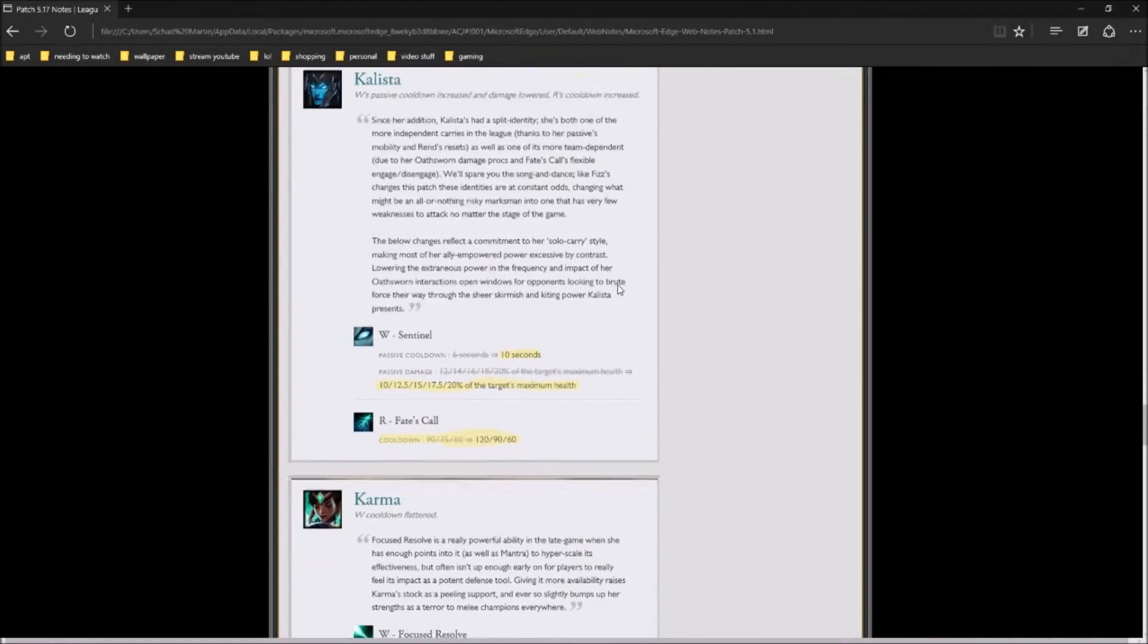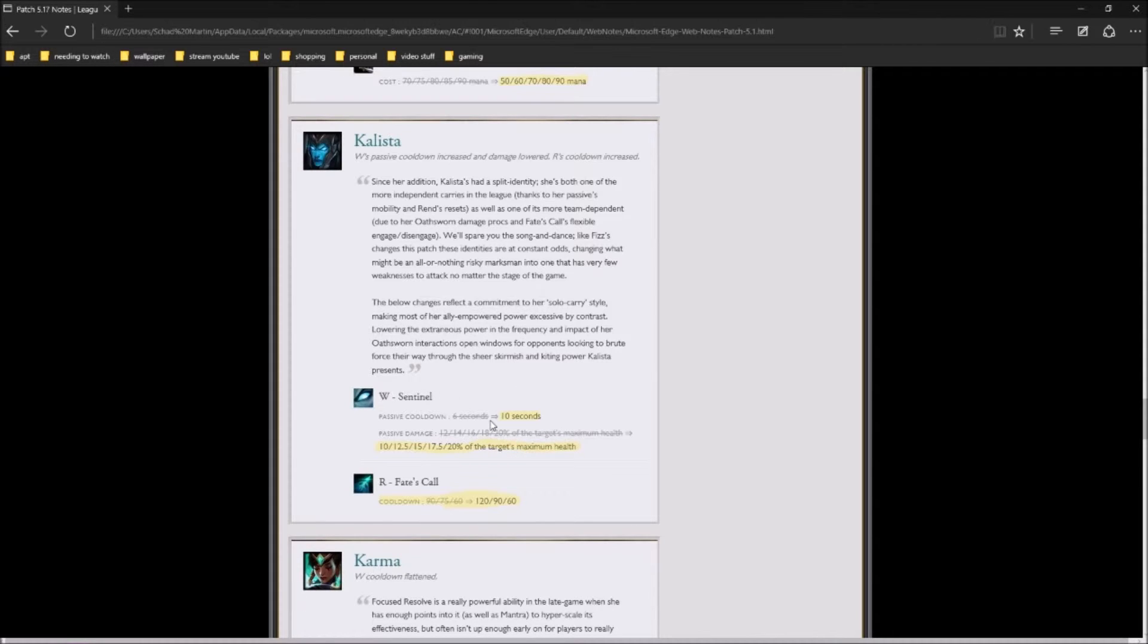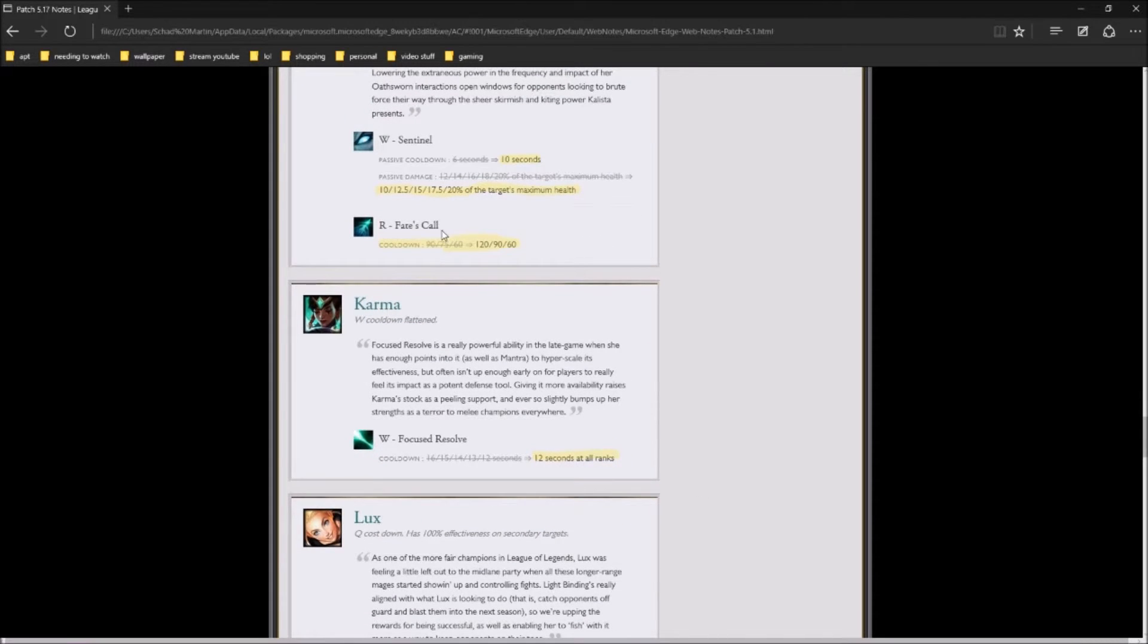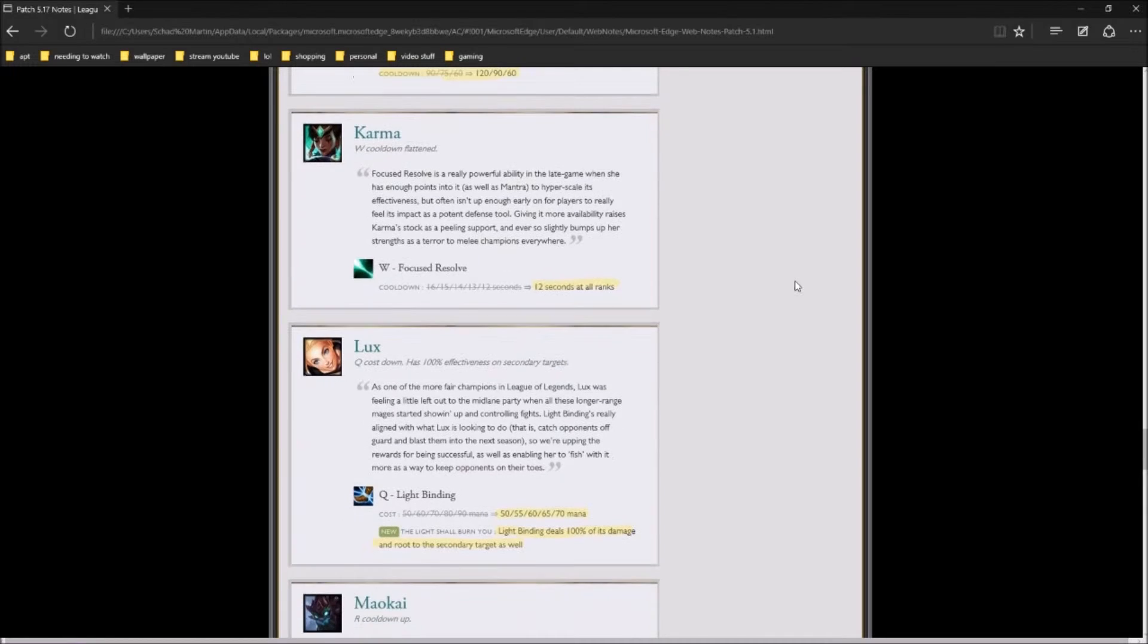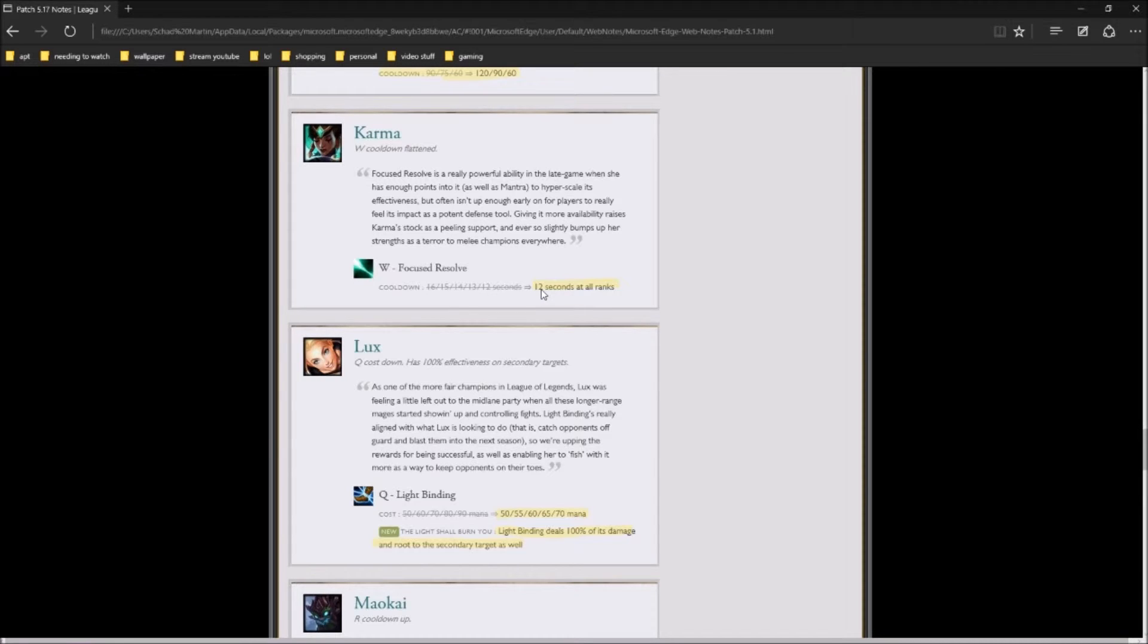Moving on to Kalista. Her W is now going to be on a 10 second cooldown instead of a 6 second cooldown for the passive, and then the damage is going to be lowered for the max health. Fate's Call, her R is going to be cooldown a lot longer. Karma, her W's cooldown, which I'm very happy about, her W cooldown is now being put to 12 seconds at all levels, instead of a butt ton, a butt ton, a butt ton, and about the right.